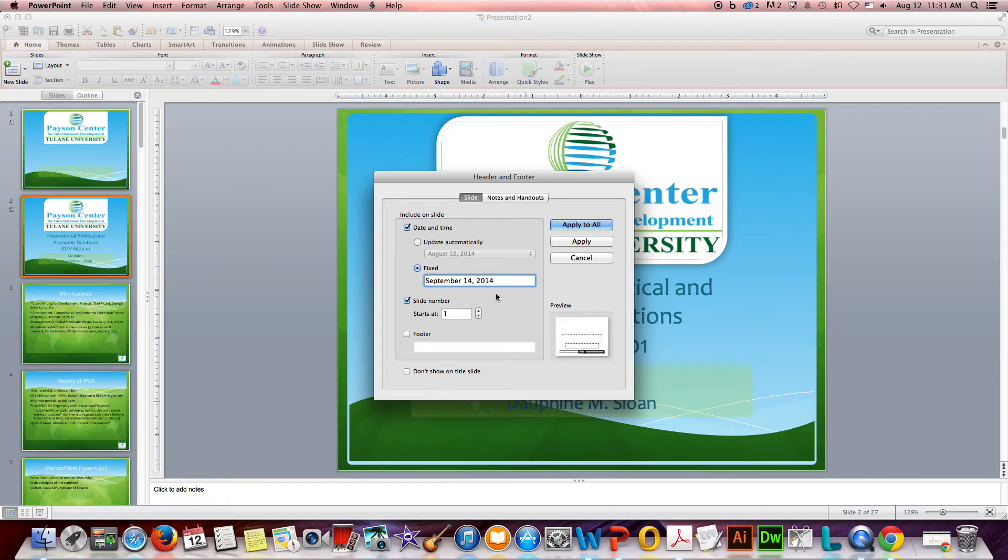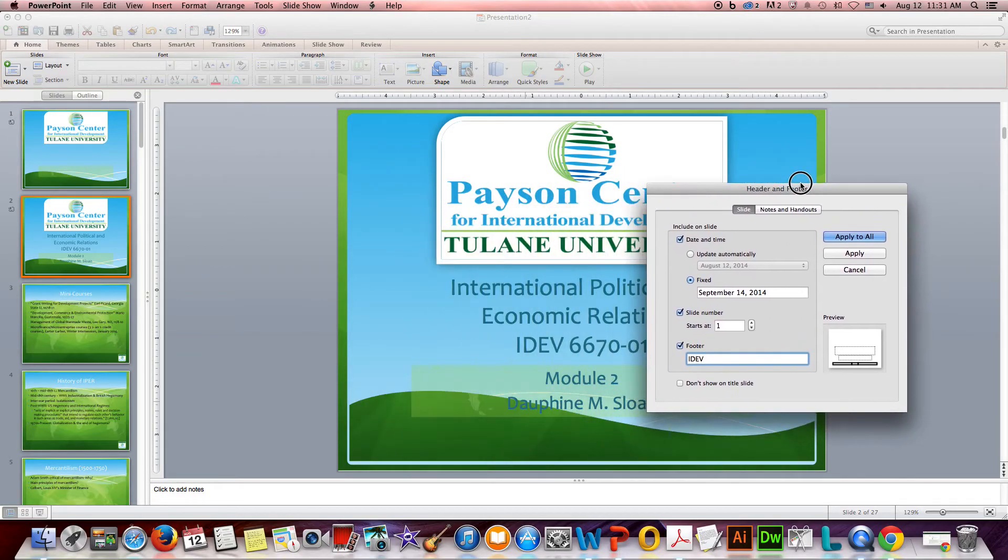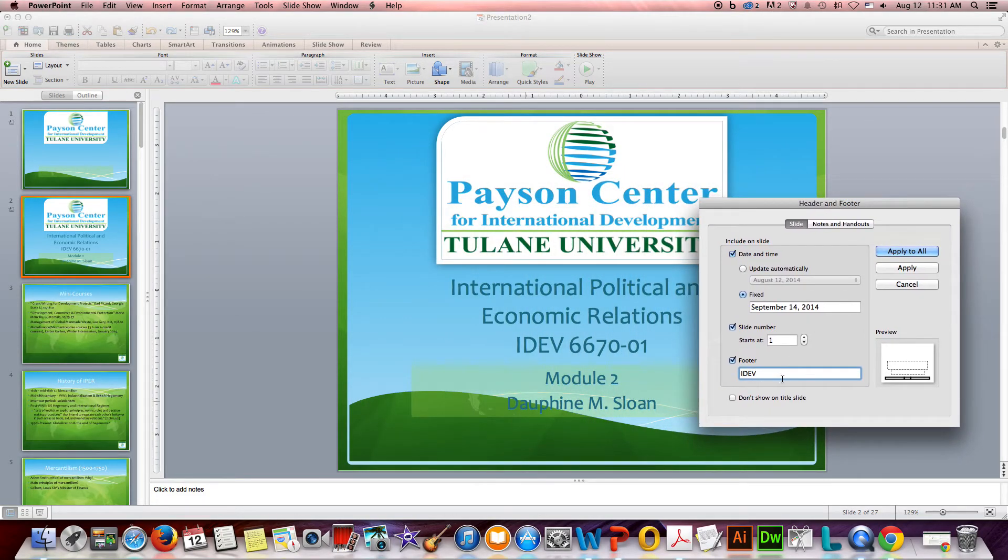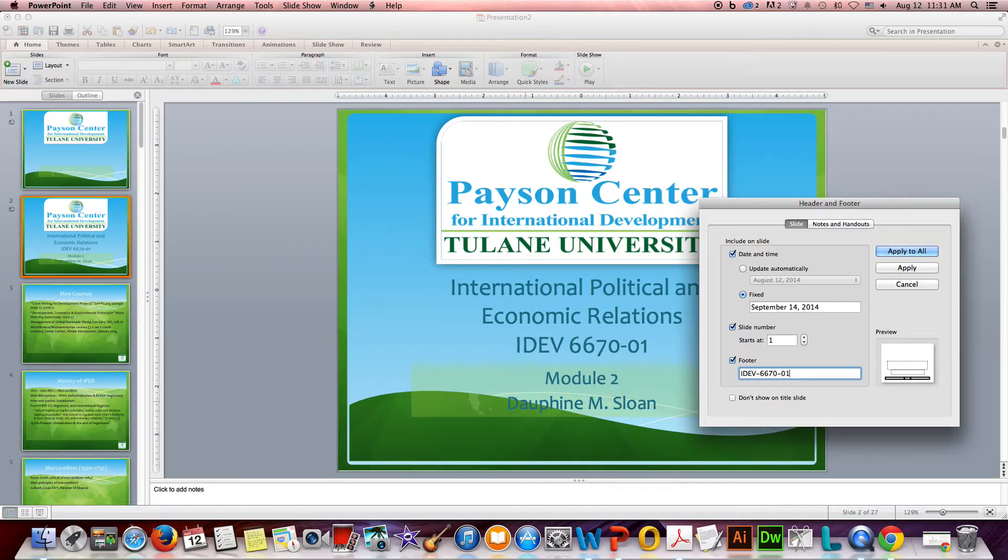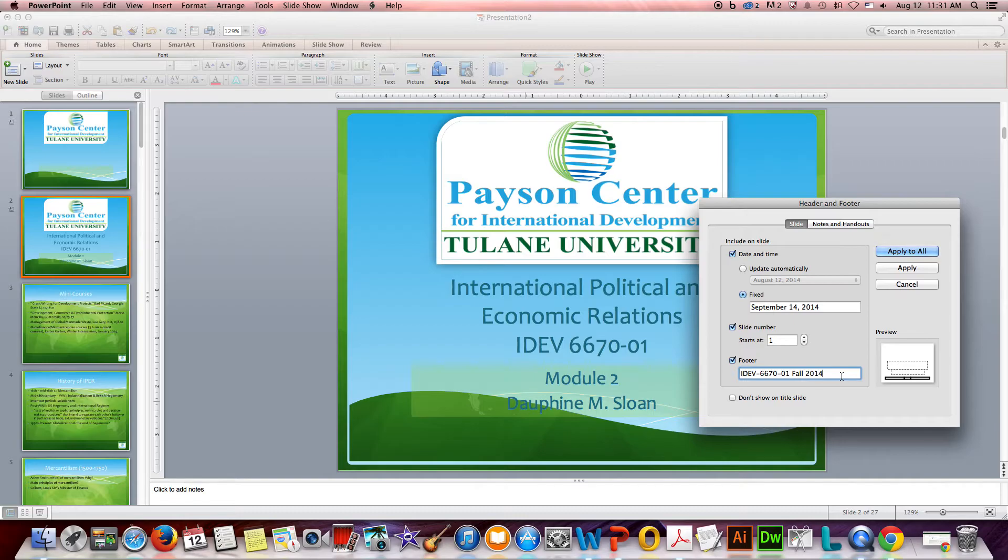And then in the footer is where I'm going to go ahead and add the course ID, so it will show on every page, and the semester. Because then you can just do this one time and then if you reuse this presentation and clean it up again for spring of 2015, fall of 2015, you just need to change it one place in the footer and not on multiple slides.